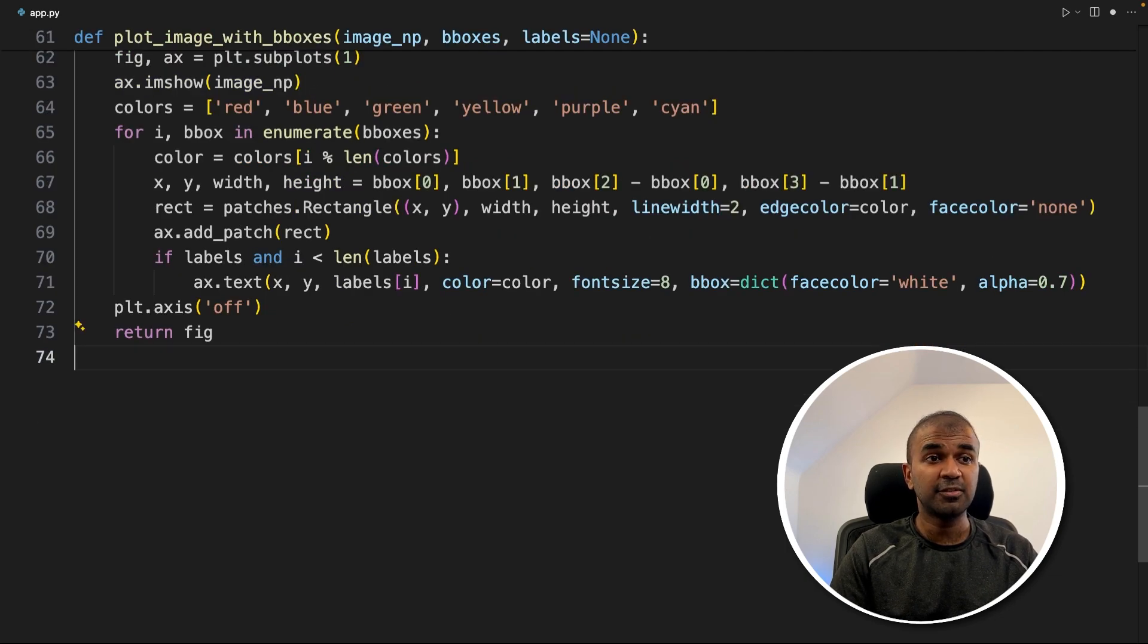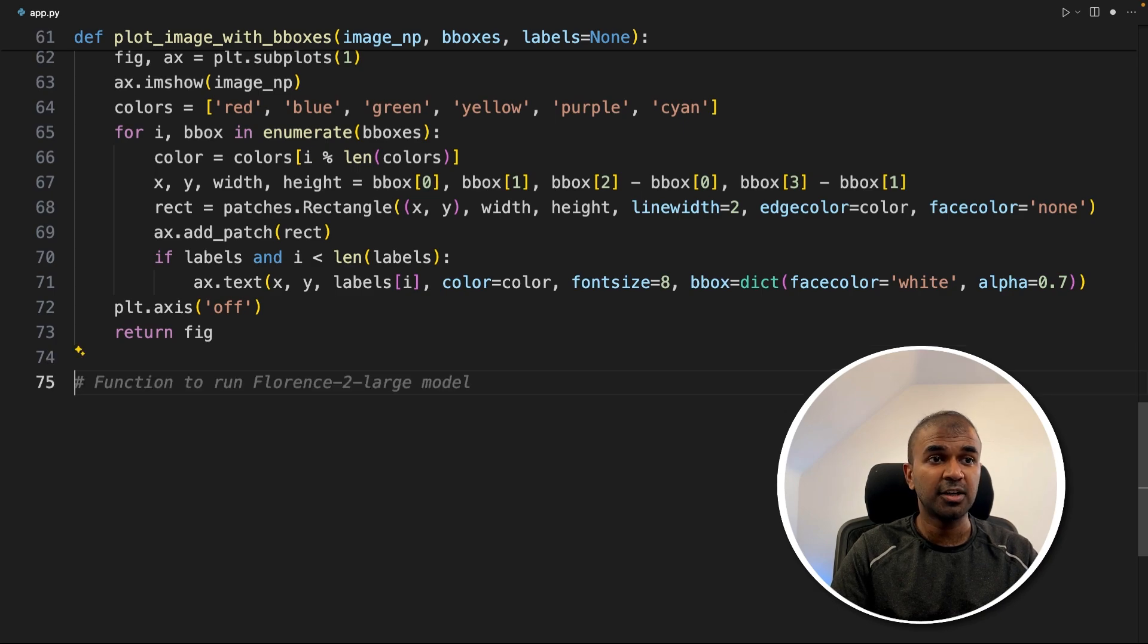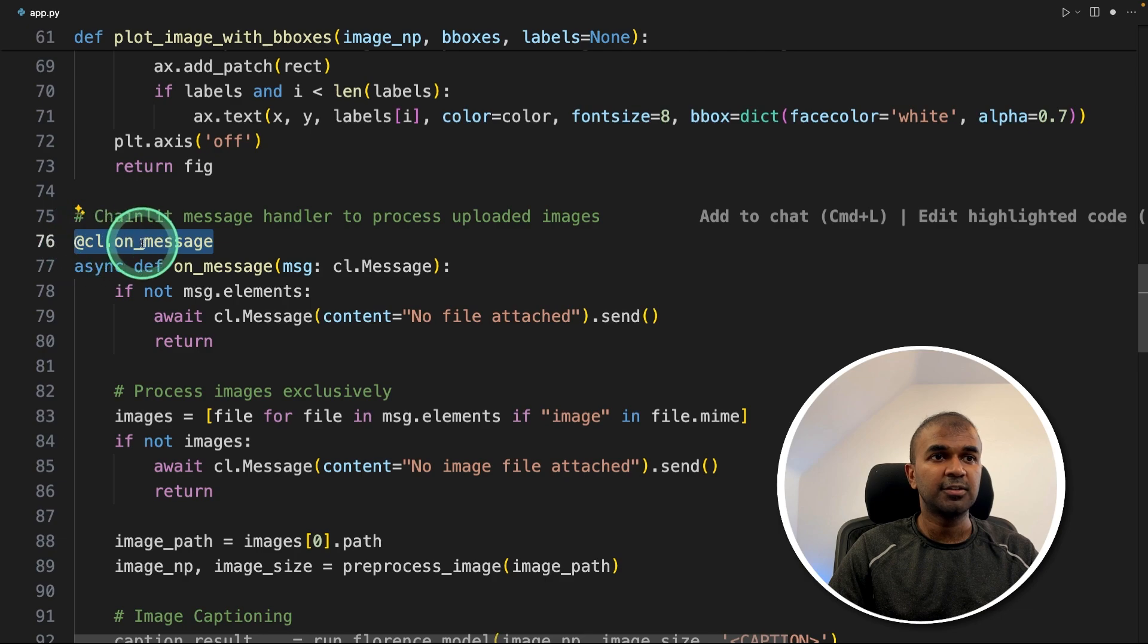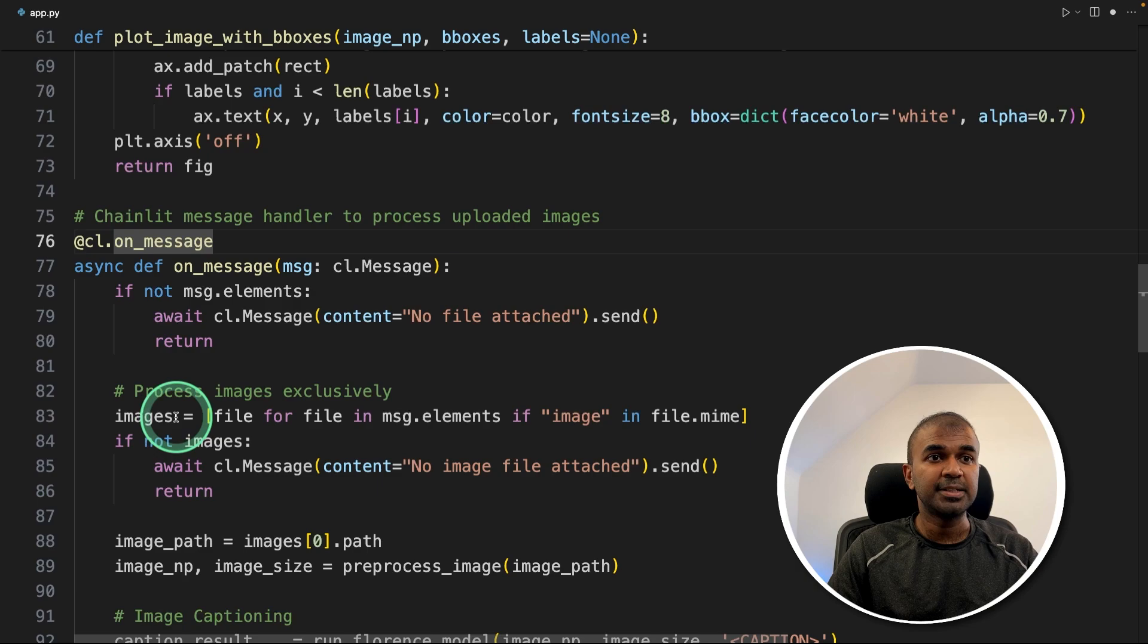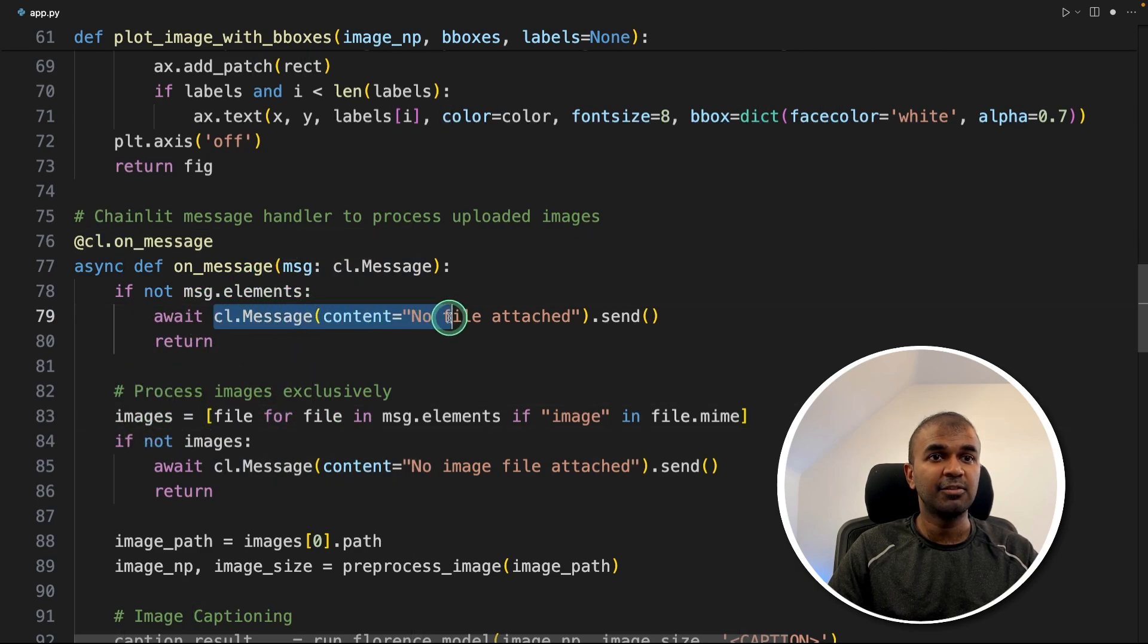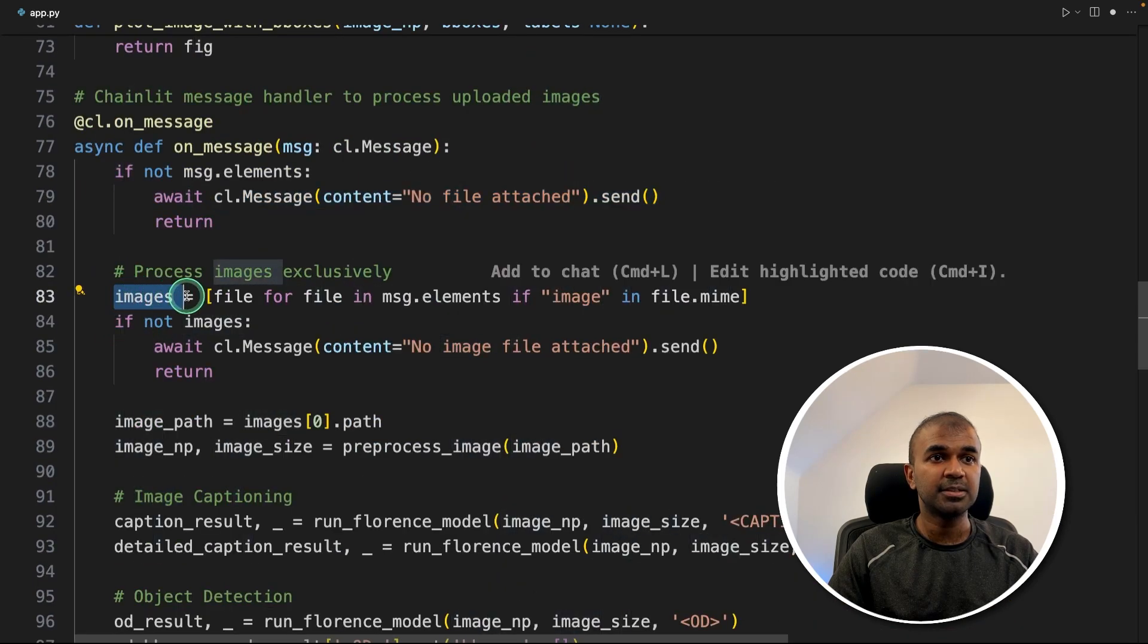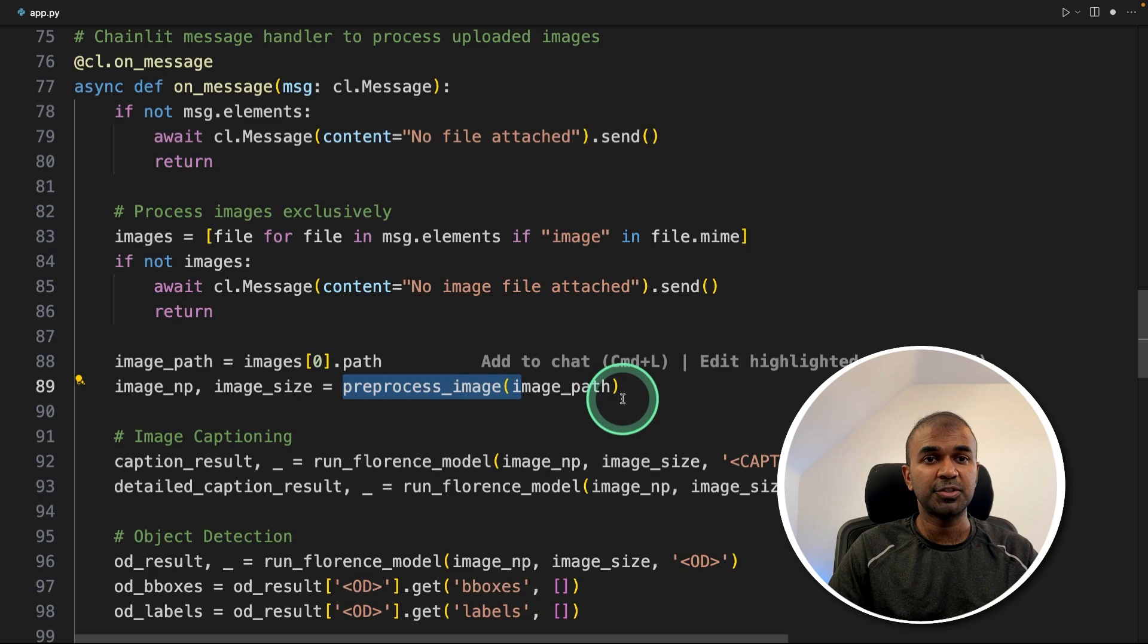Next final step is to integrate this with the user interface, that is chainlit. It's a chat kind of interface, chainlit message handler to process uploaded images. We are using a decorator called on_message. That means as soon as we upload an image or send a message, it is able to read the message. If there is no file attached, it will return saying no file attached. Then that image will be collected, resized using the preprocess image what we created before.